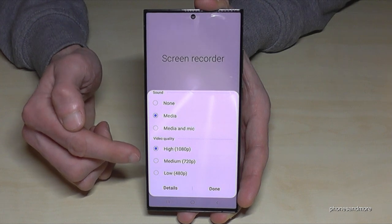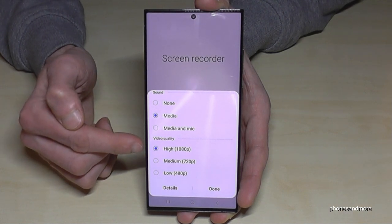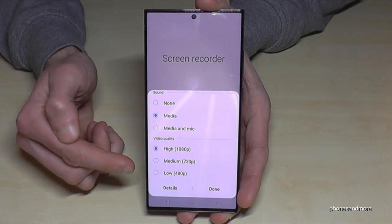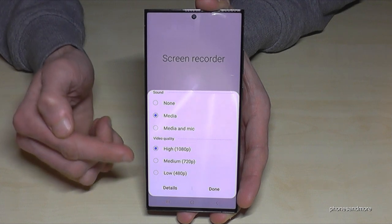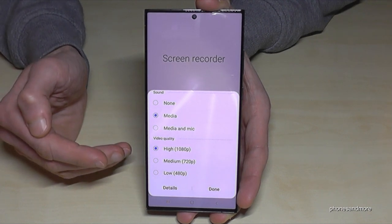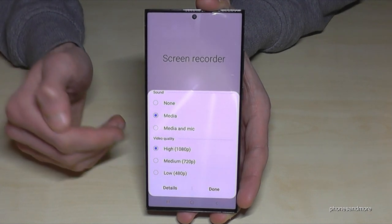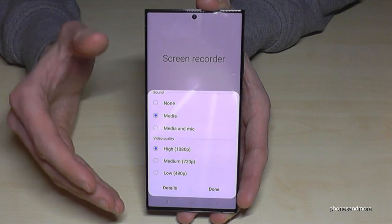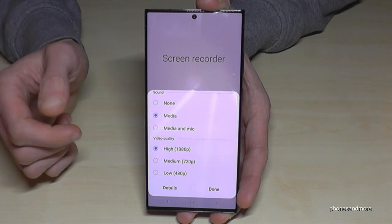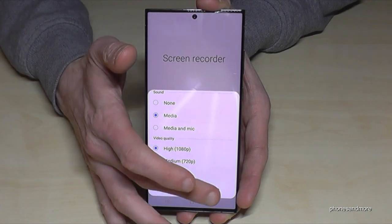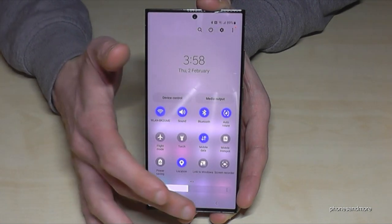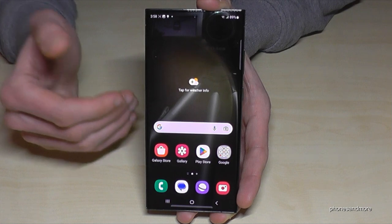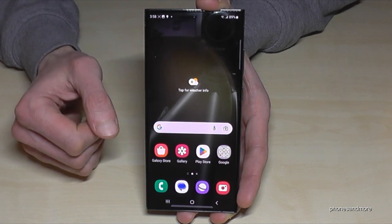Storage is limited, so please keep that in mind when choosing quality. And where do you find these screenshots and screen recordings? They appear in the gallery mixed with your other photos.